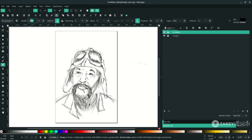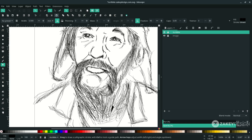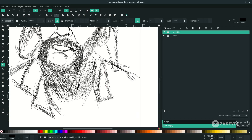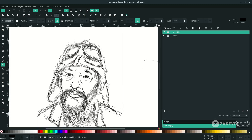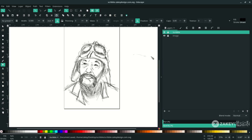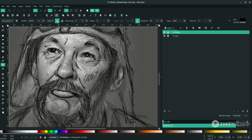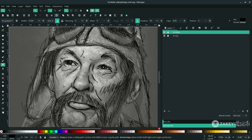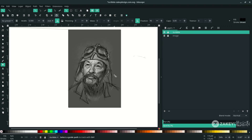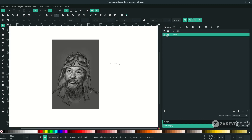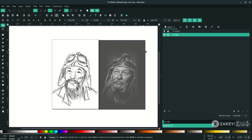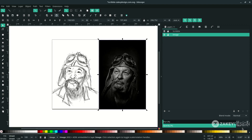We're increasing the stroke width to 0.5. Alright, let's see the result. Turn on the image layer and remove the lock icon, move it here, then reset the opacity.